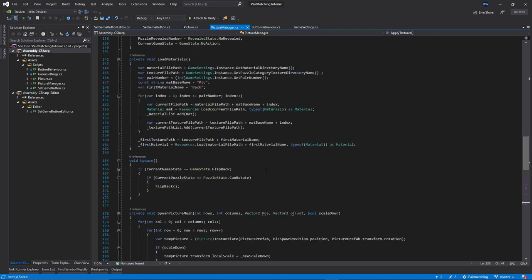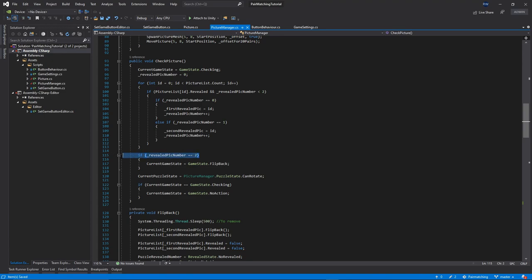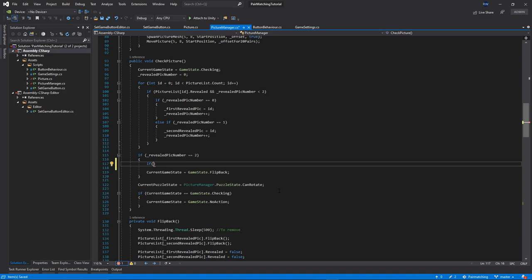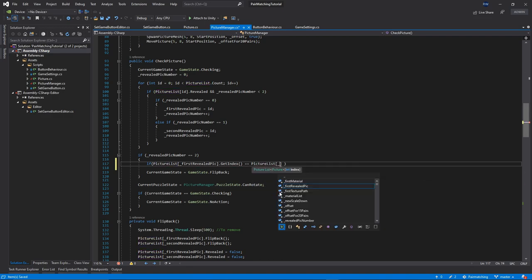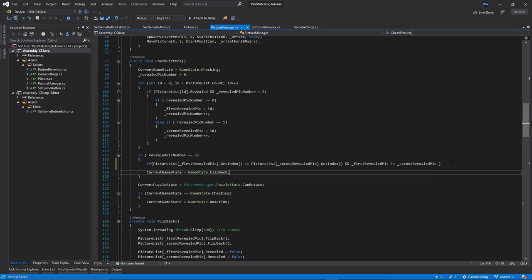So the next thing we need to do is go to our CheckPicture function. Inside our if-statement, when we're actually checking if the two puzzles have been revealed, we wanna add some more code. We wanna check if pictureList at firstRevealedPicture.getIndex is equal to — make sure you put double equal sign — pictureList at secondRevealedPicture.getIndex. And also we check that the first revealed picture is not equal to the second revealed picture, so we're not checking the same puzzle. This is just a safety check.